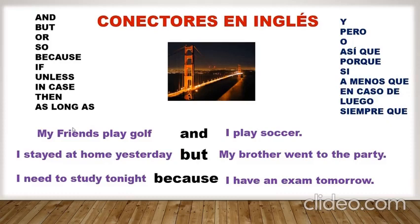Y, pero, o, así que, porque, si, a menos que, en caso de, luego, siempre que, primero, entonces, después de esto, al final, etc.